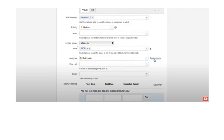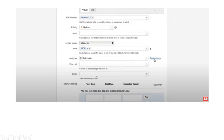If we want to assign a test case to someone, we can search for them and assign it, or click 'Assign to Me' to assign it to yourself. Next is the Epic Link — this is like the core branch or parent user story of our test cases. We can link a feature here as an Epic. For Sprint, whatever sprint you have decided or are running, you can select it from the dropdown.